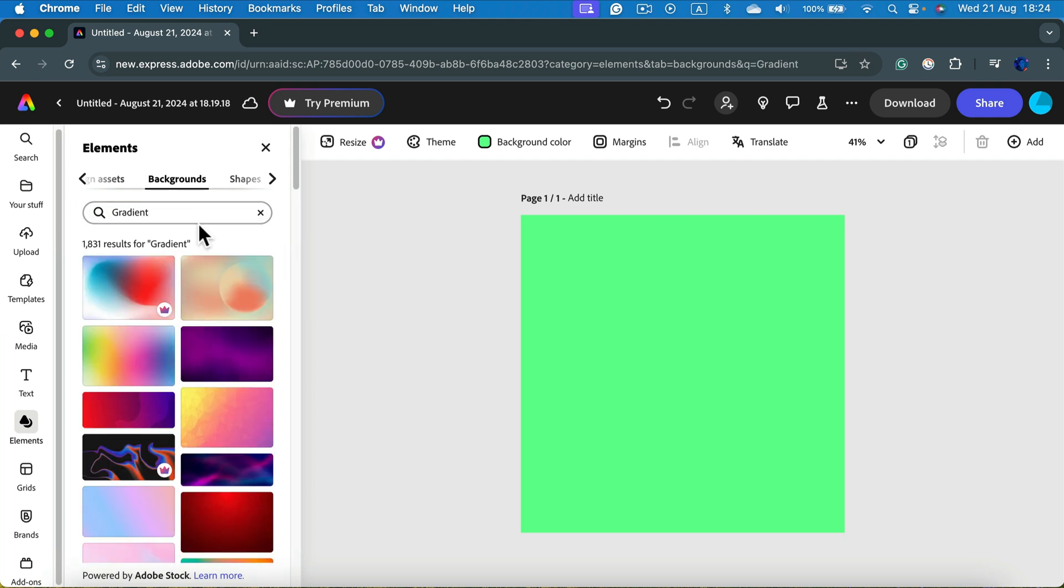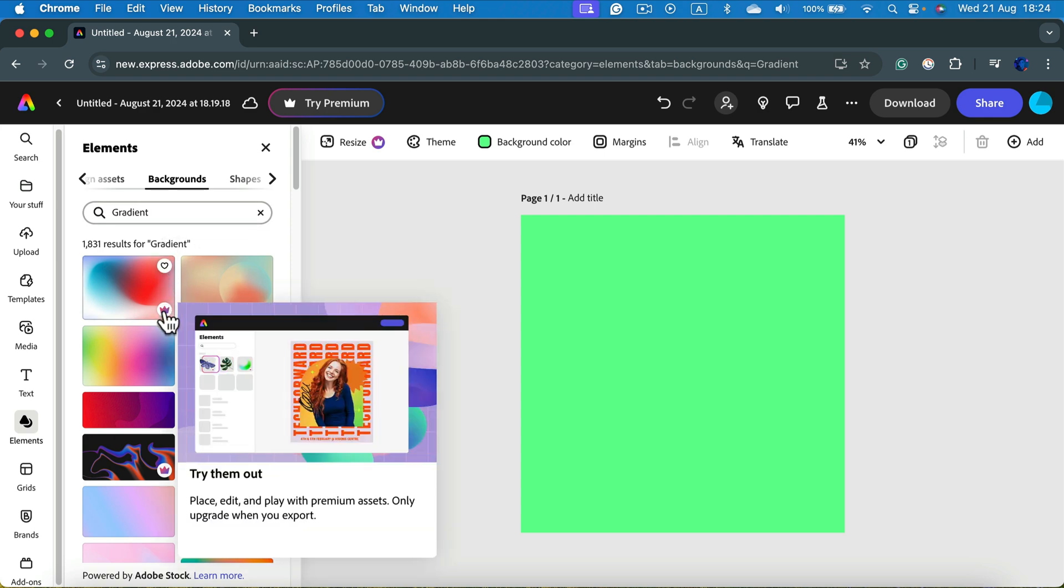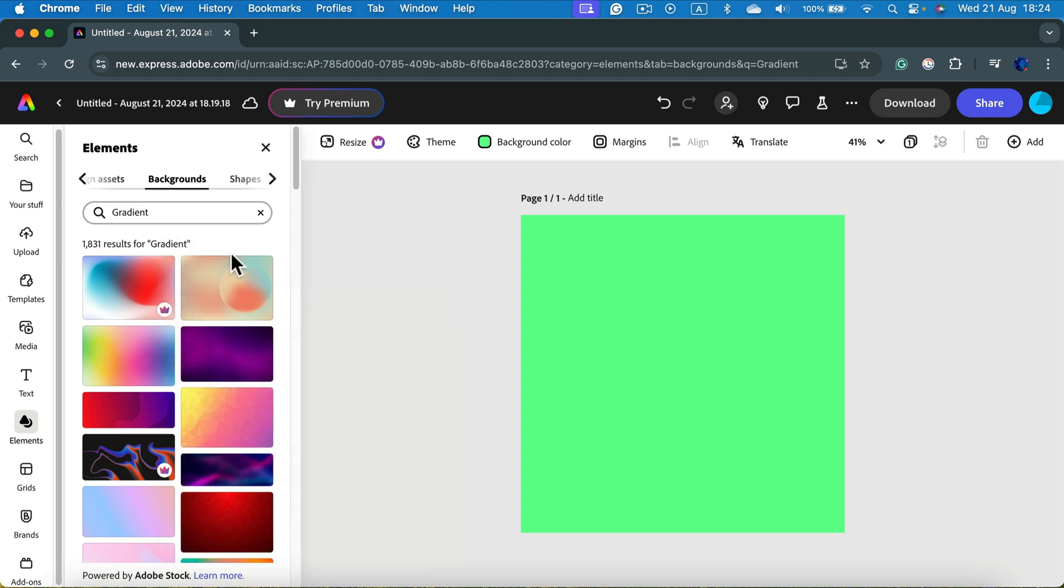You will see several results. Keep in mind the ones with the little crown are paid, so you can stick to the ones without this indicator.